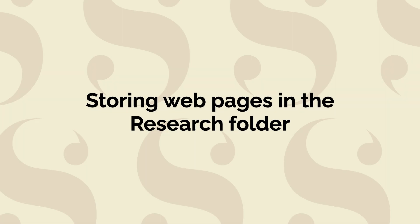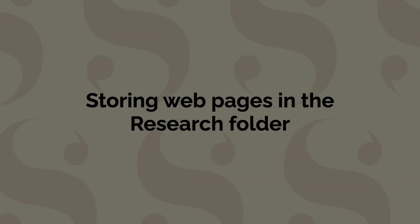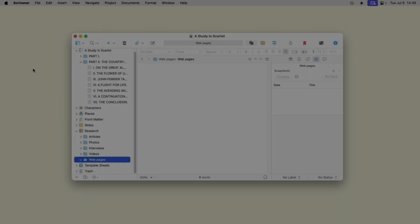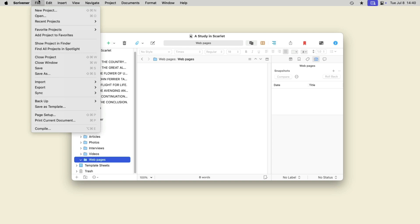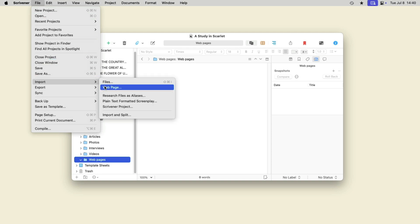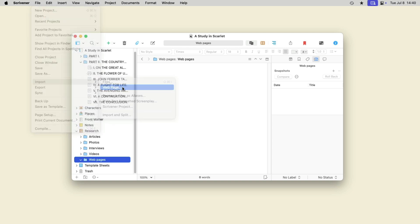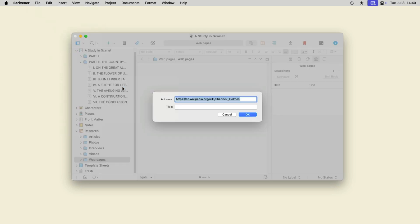You can also store web pages in the research folder so you can view them offline at any time. To do this, choose File, Import, Webpage, enter a URL and, if you wish, a title.